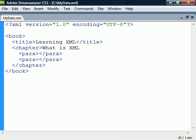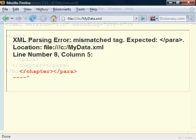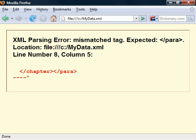If there were an error in the document — for example, if we nested a closing tag improperly — the browser will report this error and it won't display the document.